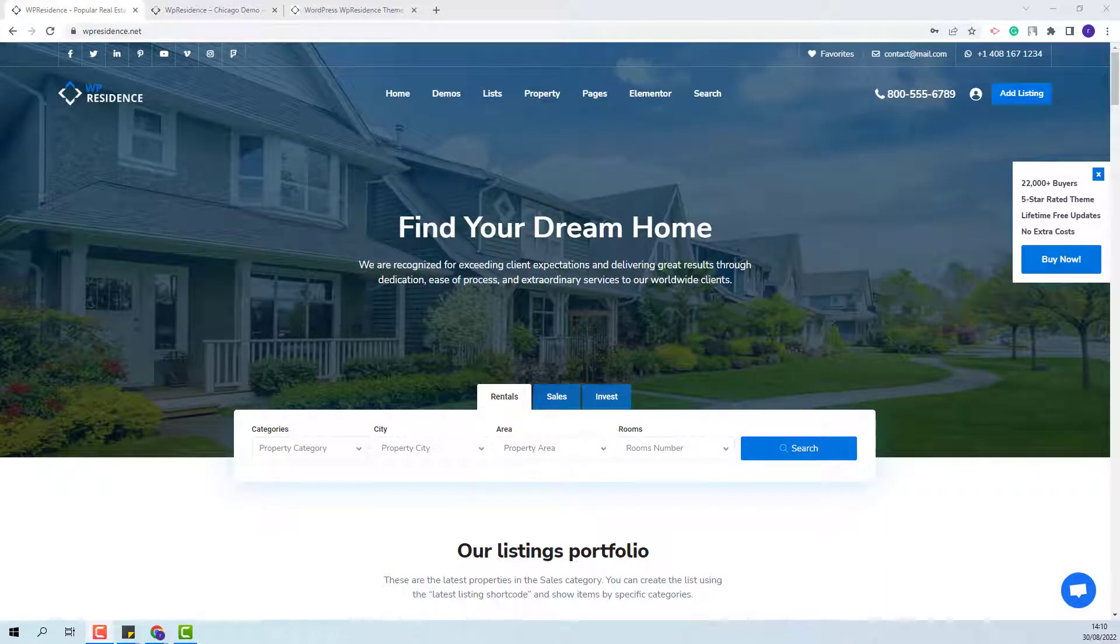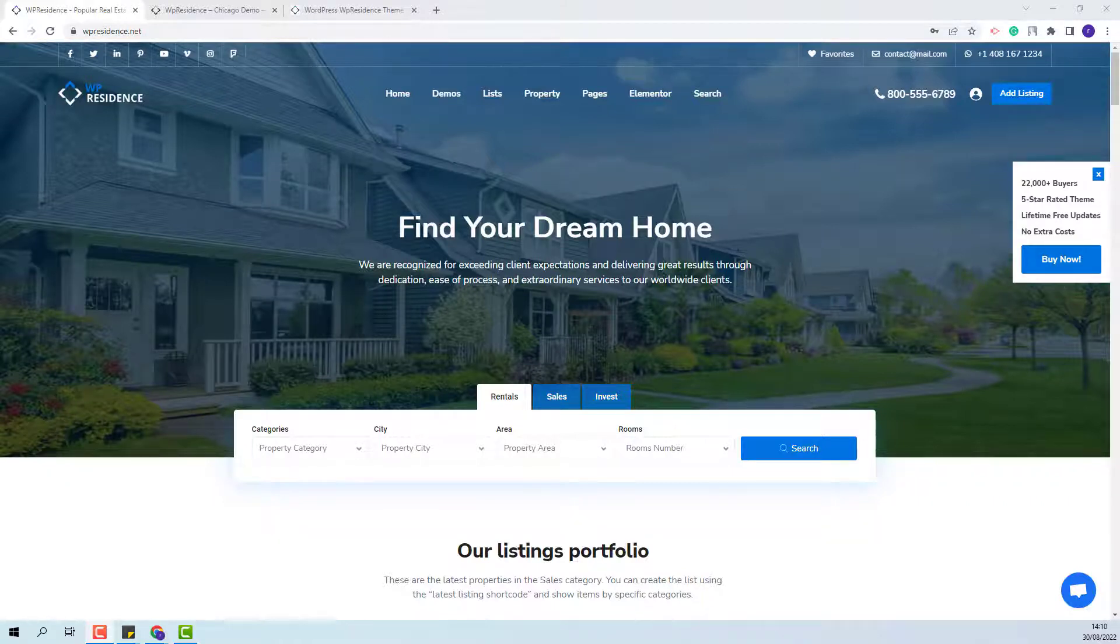Hi, I am Roxana from VP Estate and in this video I will show how to set Header Type 6 in the VP Residence theme.